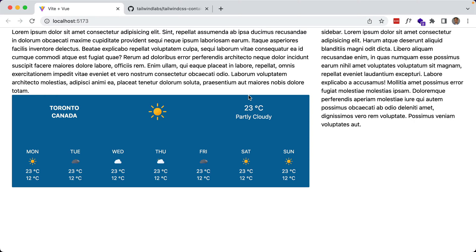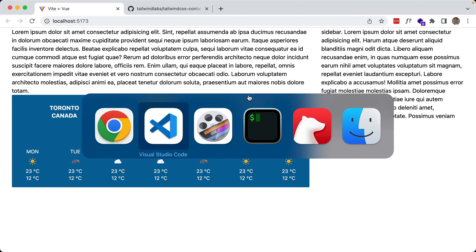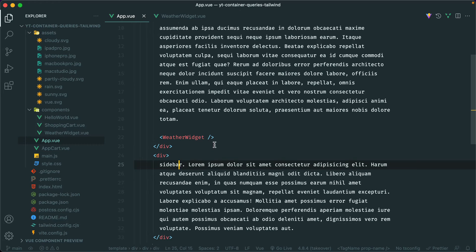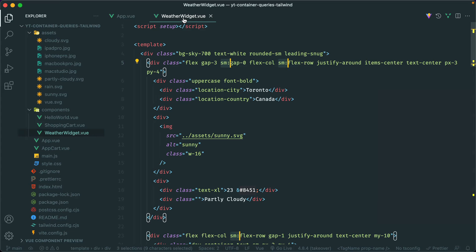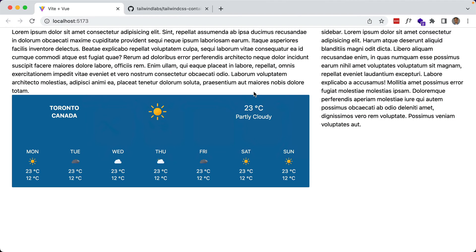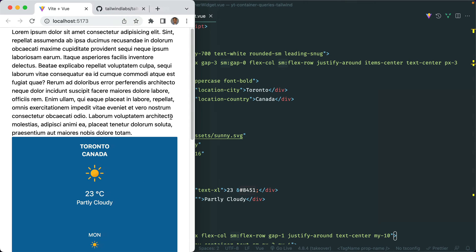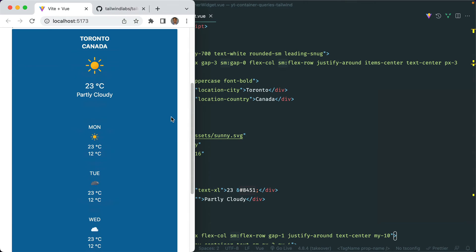I have the same two examples as in the previous video but now within Tailwind. The first one is this weather widget within a two-column layout. I'm using CSS Grid here and there are some responsive styles — I'm using the small breakpoint. This is the first column and this is the second column with the weather widget. The component itself also has some responsive styles using the small breakpoint and a bunch of Tailwind classes. If I resize my browser you'll see that it is responsive and after a certain point it becomes a stacked layout.